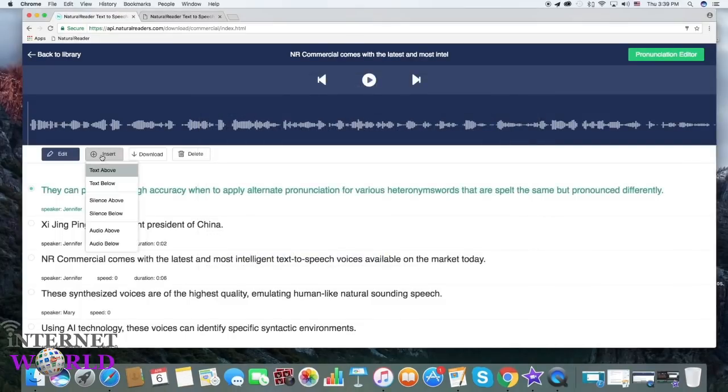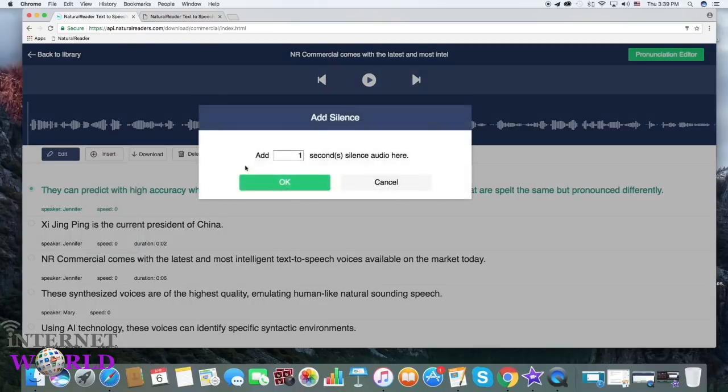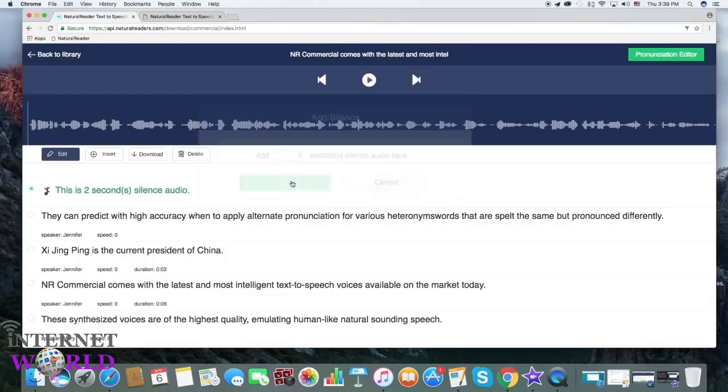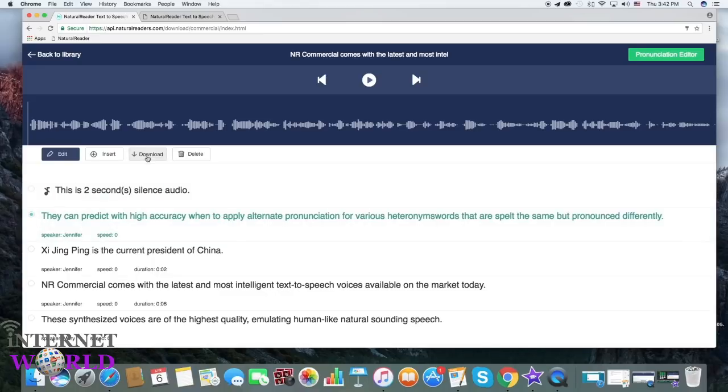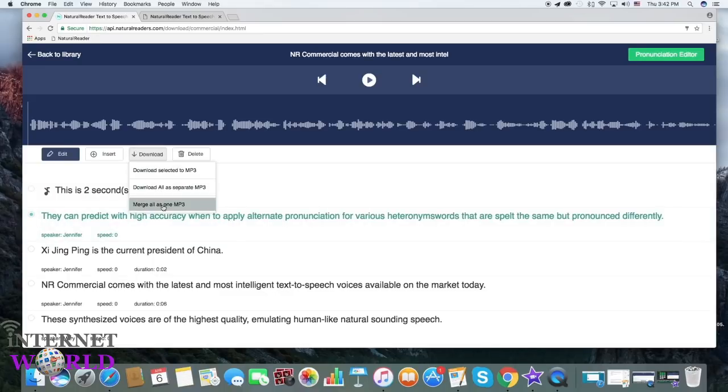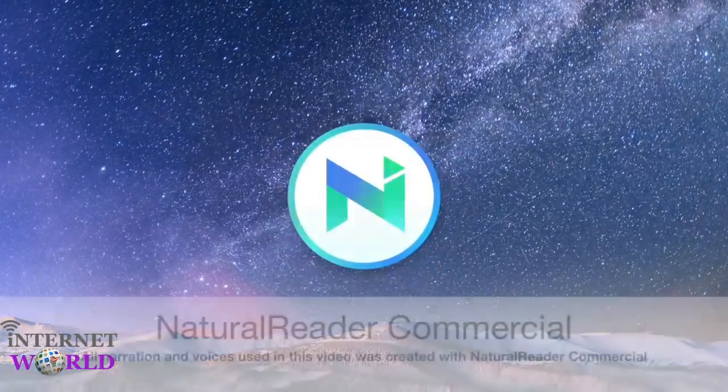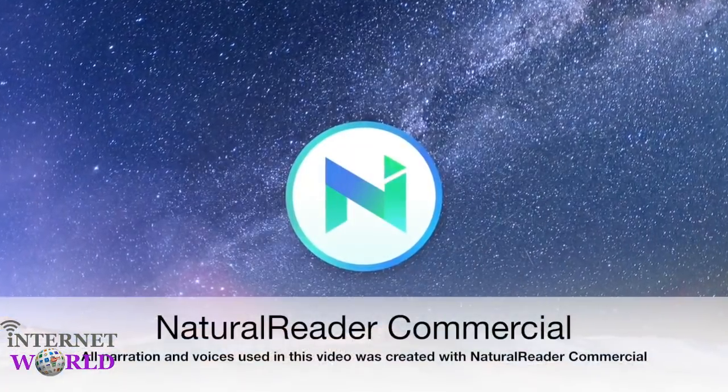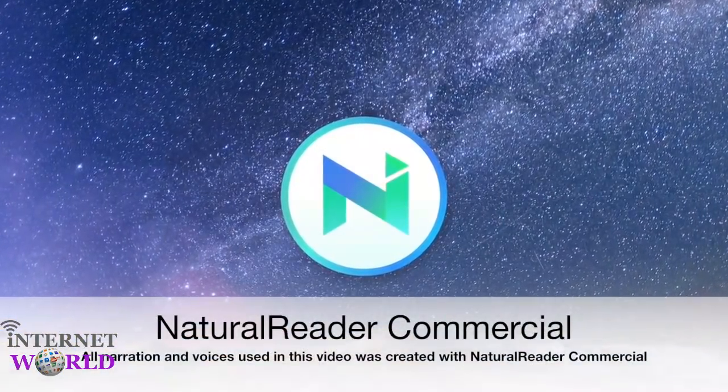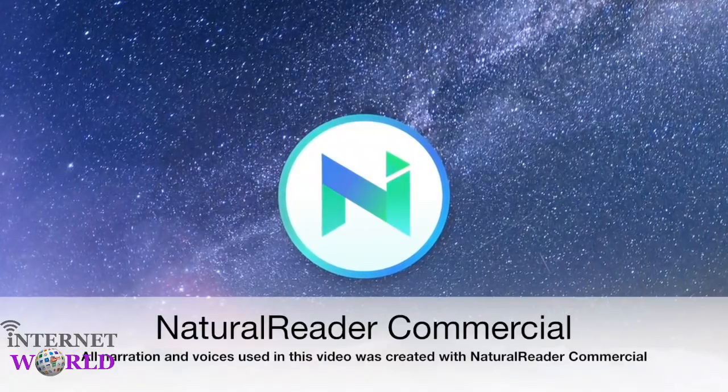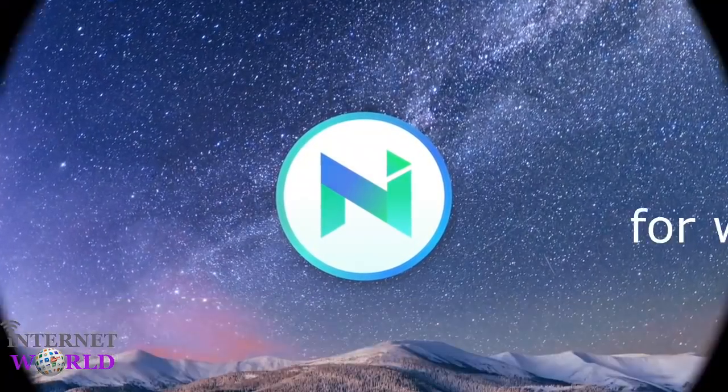Insert silence or audio clips. Download each section as a separate MP3 file or merge the audio into one single MP3 file. All narration and voices used in this video was created with Natural Reader Commercial.